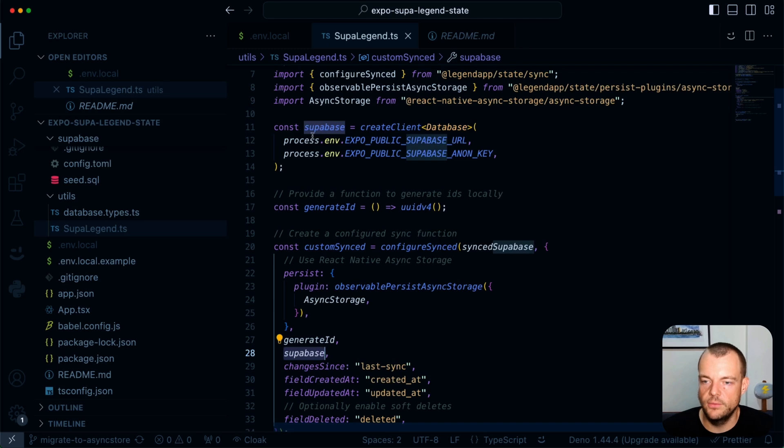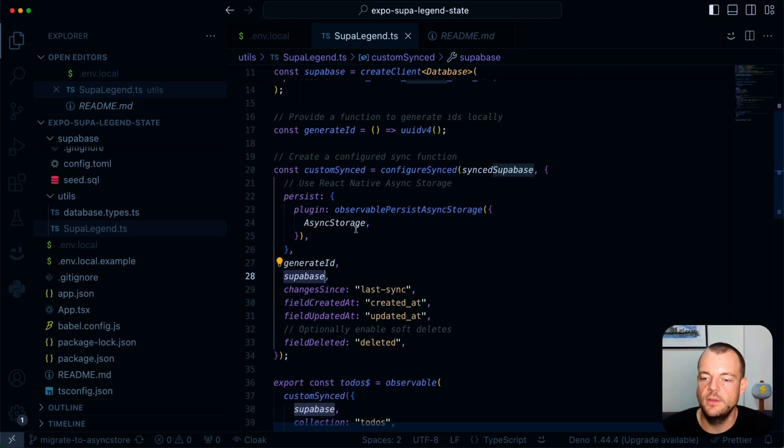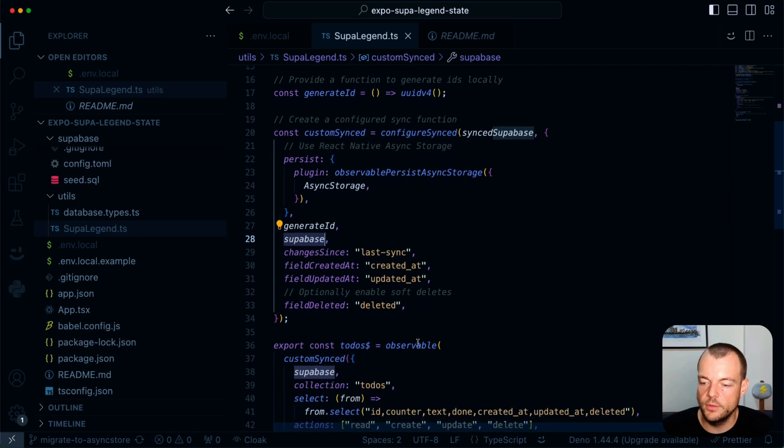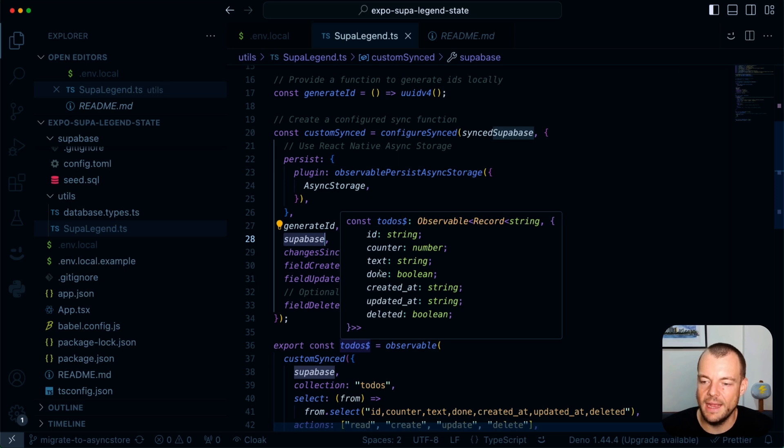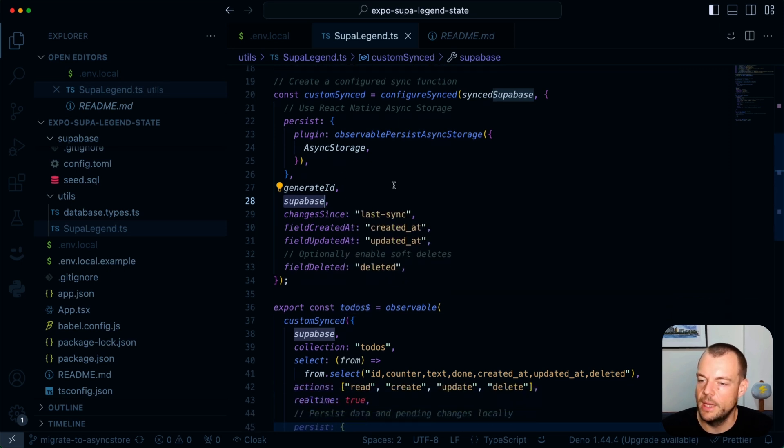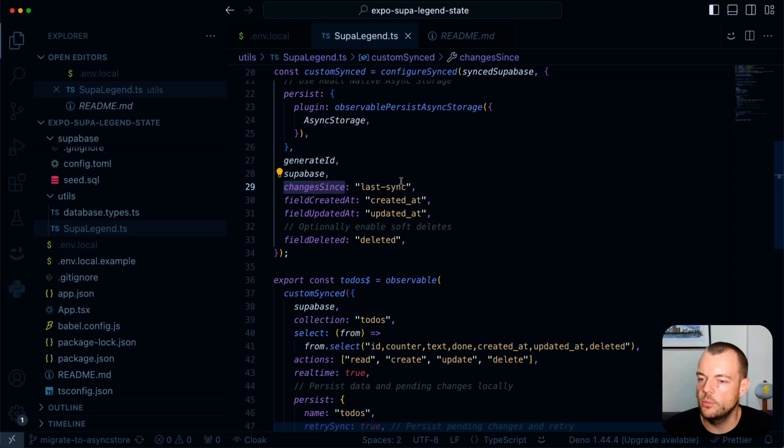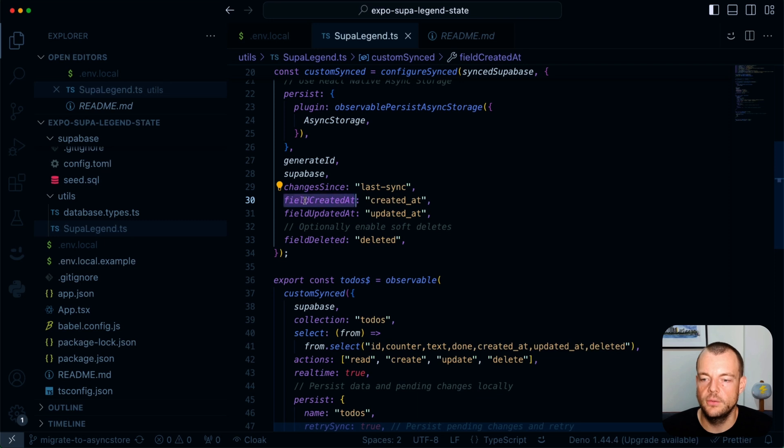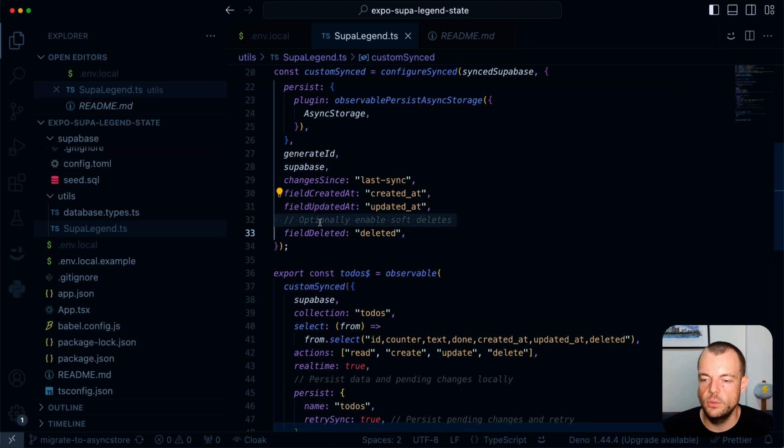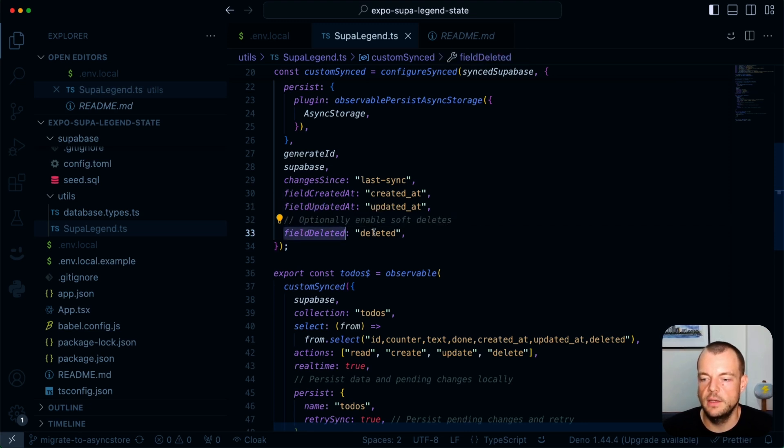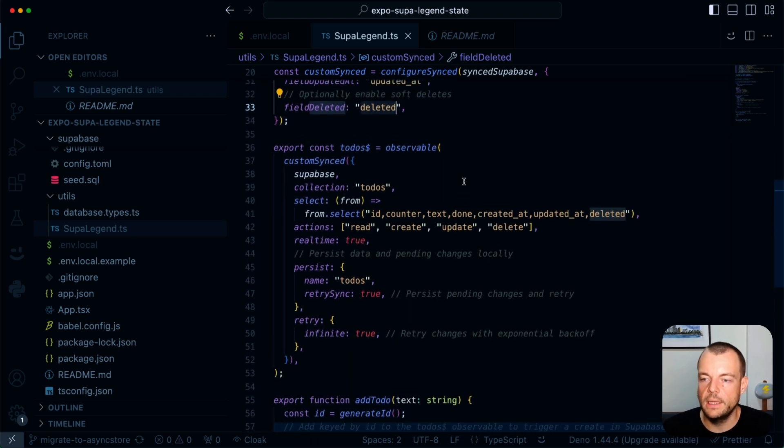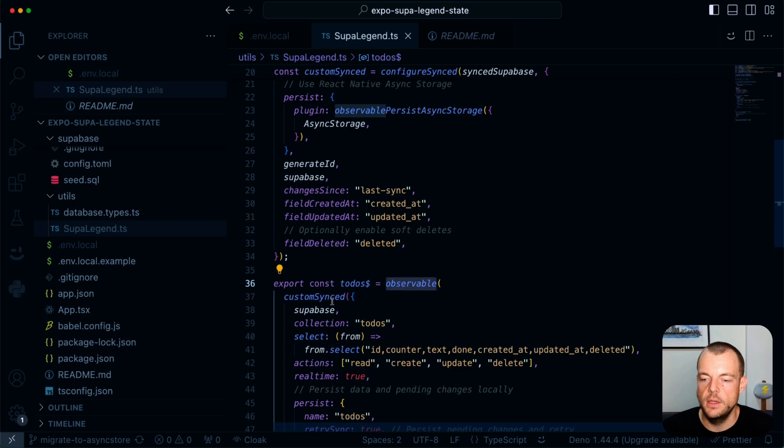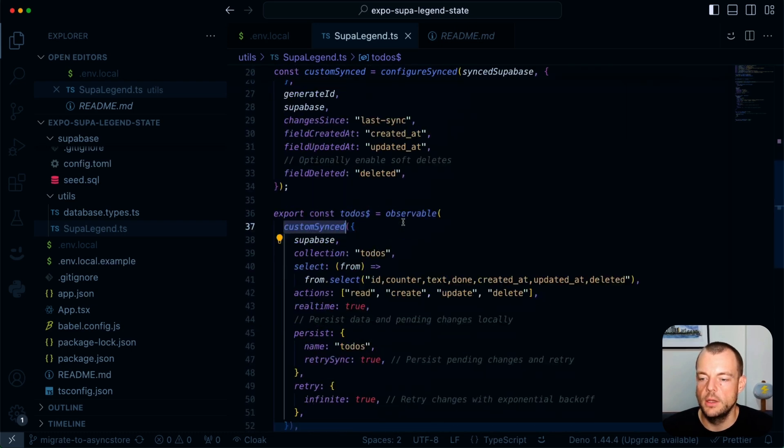And then we're basically just configuring our custom synced plugin here. And we're using the configure synced Supabase. So that's giving us kind of some predefined option of the synced Supabase. So these are kind of the options that we're passing in here. And then we're also preserving persisting here. So this is our persist plugin using the async storage within React Native. So we need to load that in from React Native async storage. And then we need to pass in our generate ID function. So that's generating our UUIDs. We need to pass in our Supabase client. And this is really, really cool here because we've created the Supabase client with our database types. This then means that our observables here that we create are also typed. So you can see the types are here piped through. So we have the types available to work with. So full end-to-end type safety. This is our changes since our last sync. So that's where we're using the handle times method to have the timestamps in the database. And then we're just tracking the field created at, field updated at. So legend state notes what to use for syncing. And then we can optionally enable soft deletes. So we can use the field deleted here, deleted field, which is our boolean.